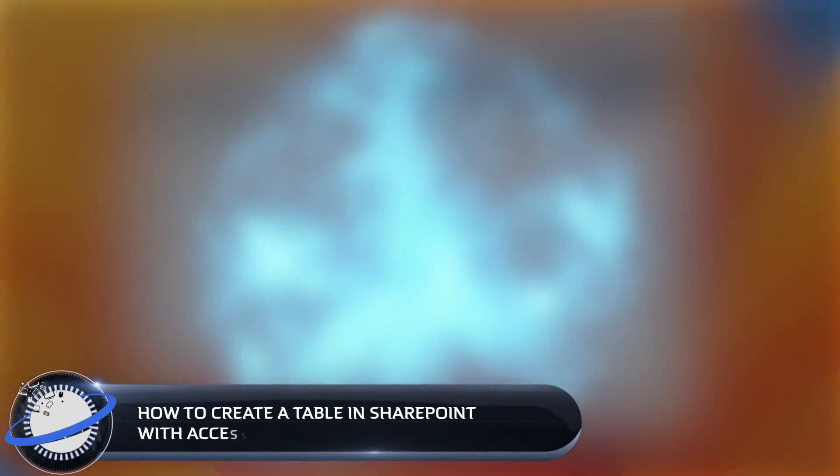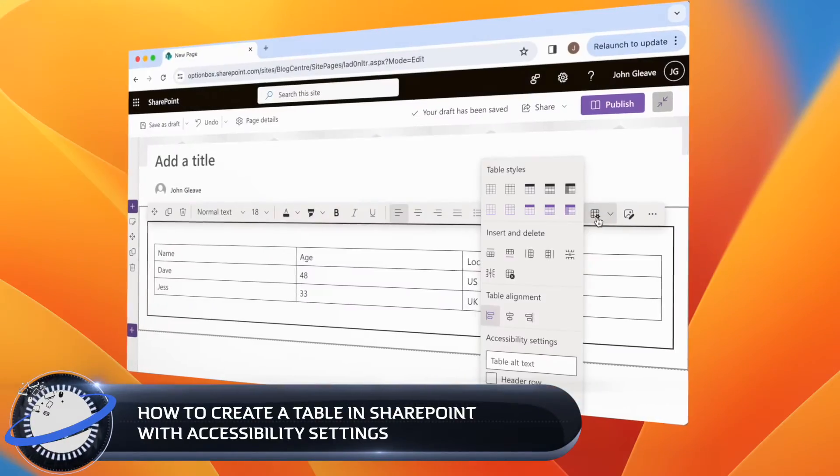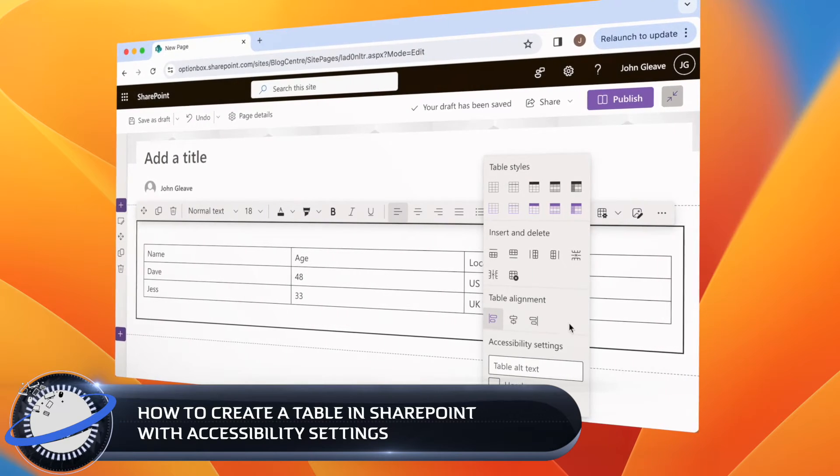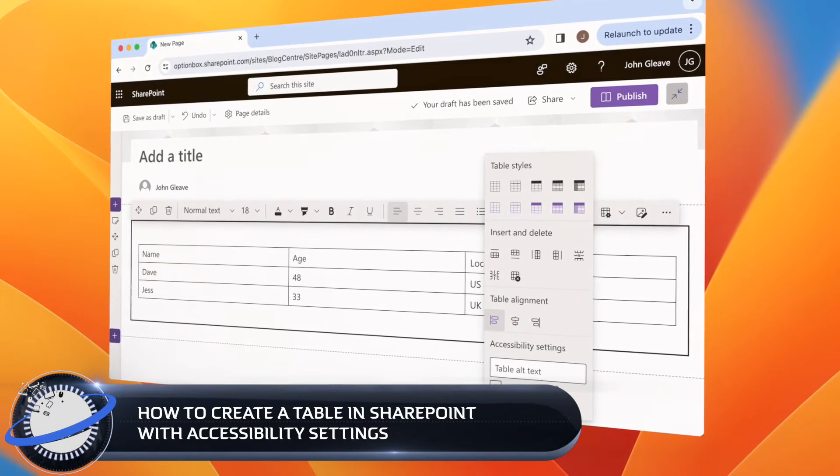In this Business Tech Planet video, we'll show you how to make a table in SharePoint with the new accessibility settings.